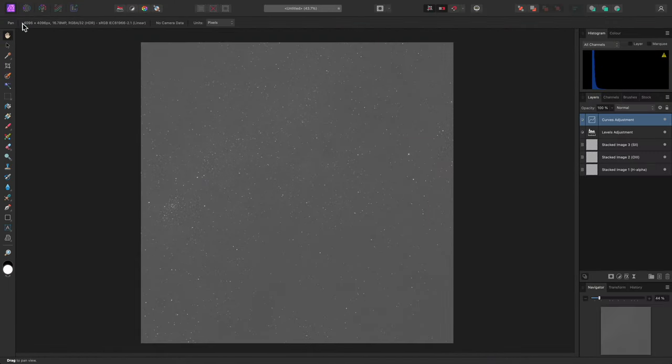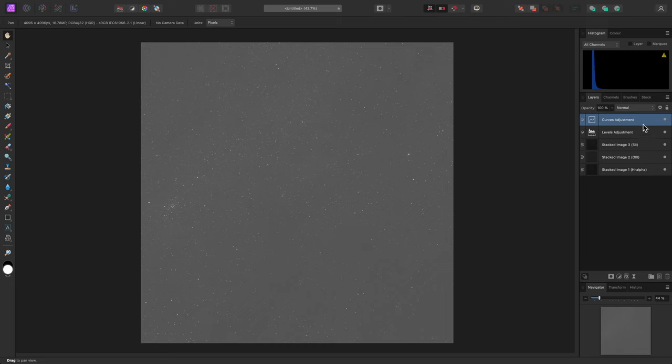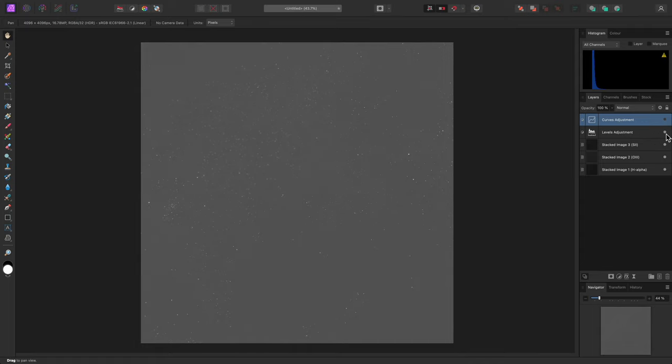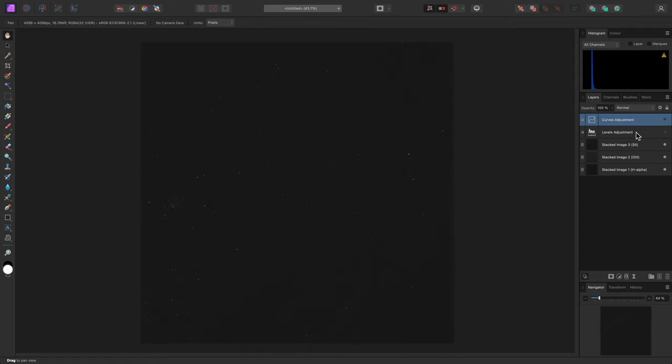When the stack has completed and you move to the main photo persona, you will be able to see these two adjustment layers in the layer stack, and they will be providing some initial tone stretching. You can, however, hide or delete these layers if you wish to use another tone-stretching approach.